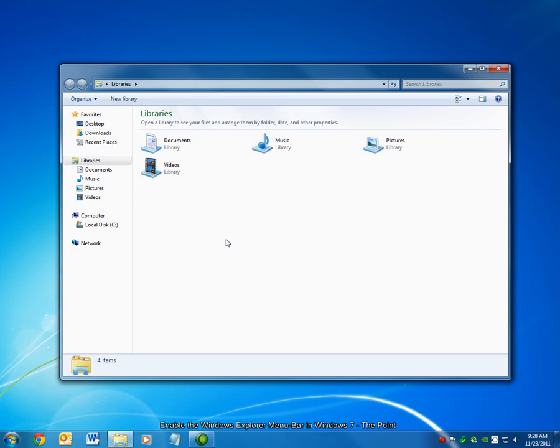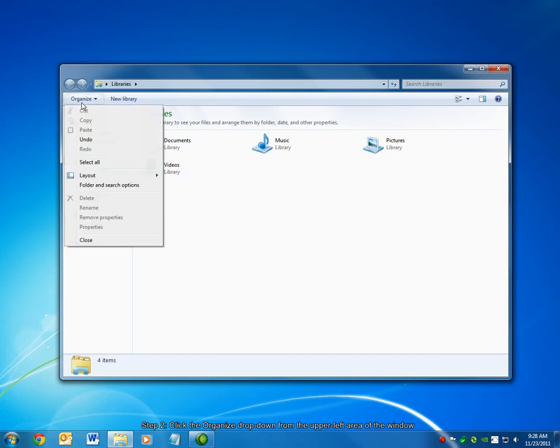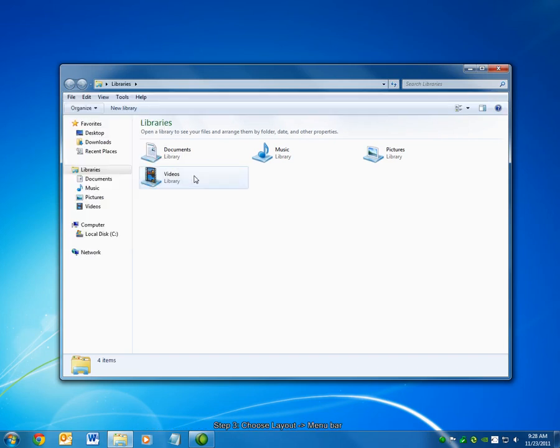Let's get started. First, you want to open Windows Explorer by any of the methods I've already explained. Second, click the Organize drop-down arrow, and then under Layout, choose Menu Bar.